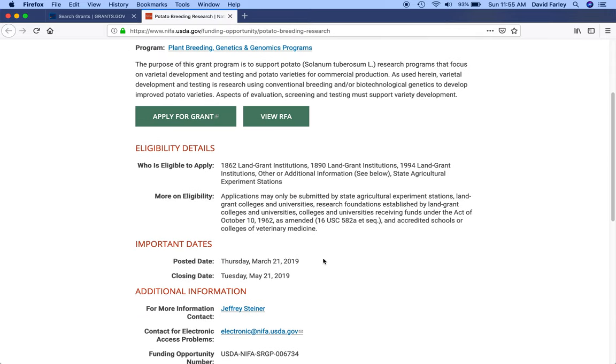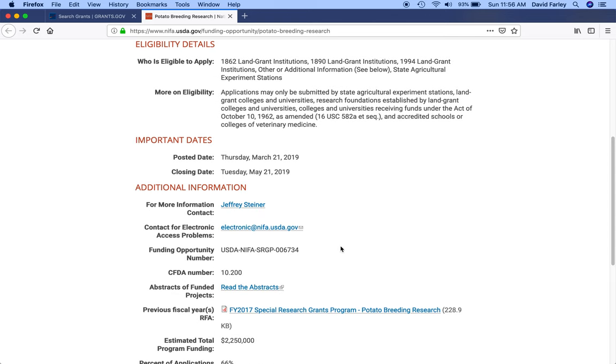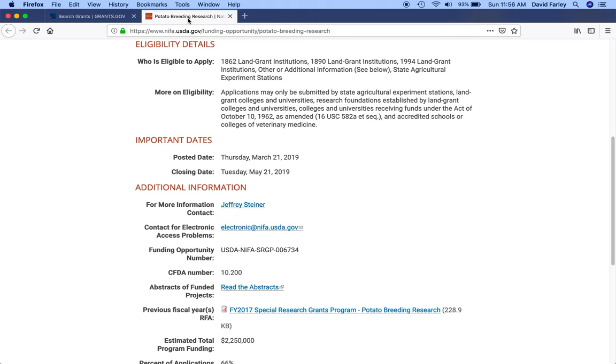There were dates from 2017, when you clicked on the view RFA link, it took you to an RFA from like one or two cycles ago. So the funding opportunity number didn't match up with the funding opportunity number at grants.gov. So the premise, and I guess you can still learn from this, is whenever you go from grants.gov to a department's website...